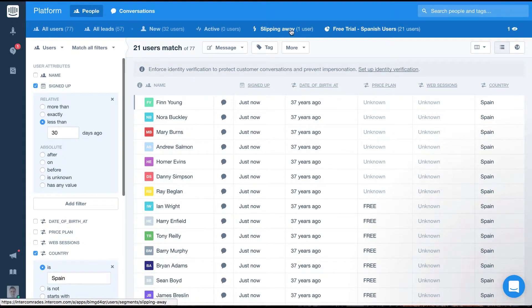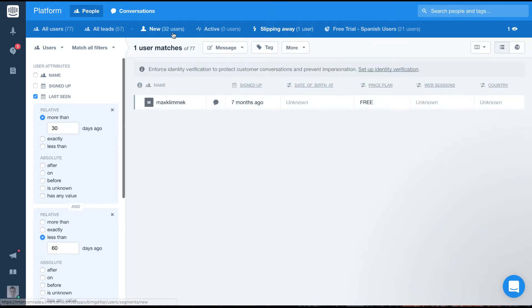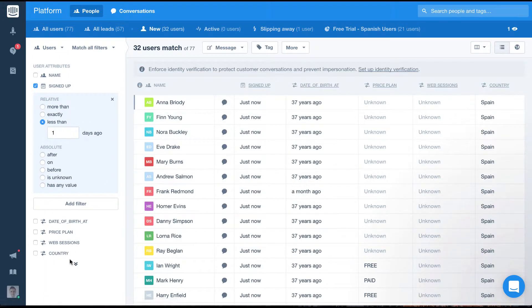You can switch between all of your segments using the navigation panel if you want. You can also filter with that segment using the segment filter on the left.